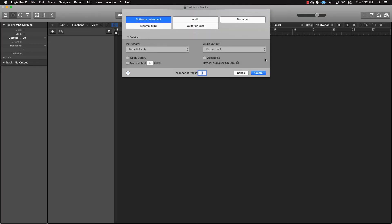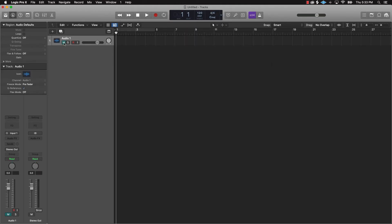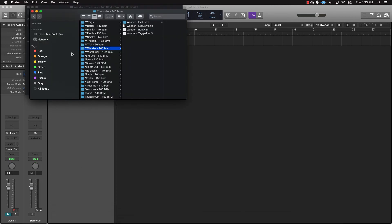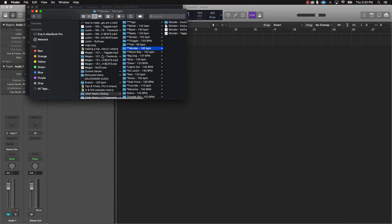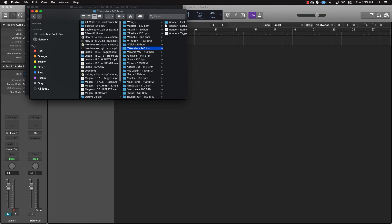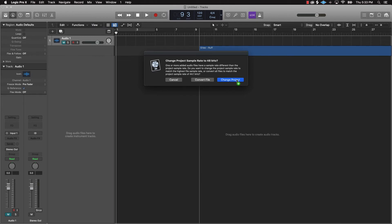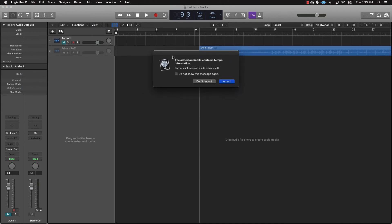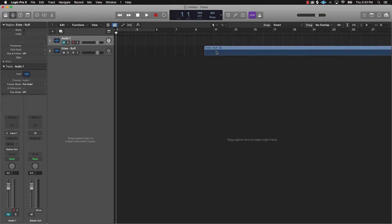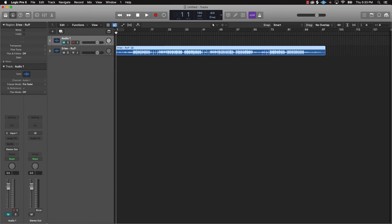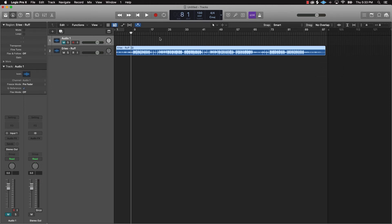All right, so we'll save that, close this out, open up a new session, do an audio track, and then come over here to the desktop and find the beat — called 'Eerie' — and just drag it into the session like so. You can import the tempo if you want. Just bring it to the very beginning and now we have our beat. We'll listen to it and make sure everything sounds right.